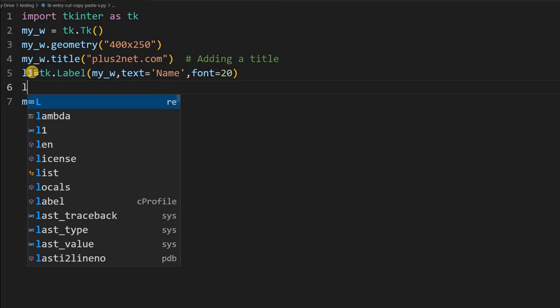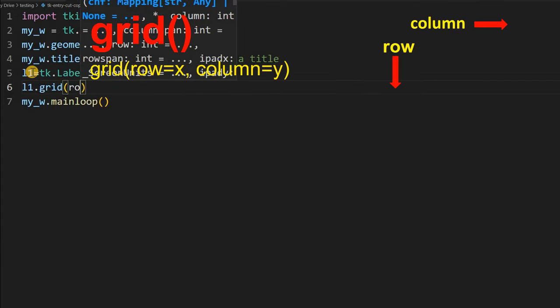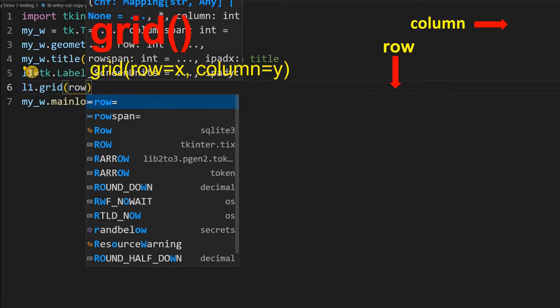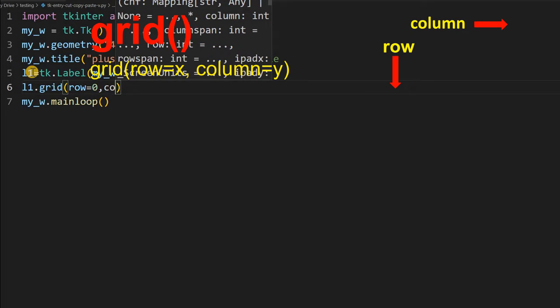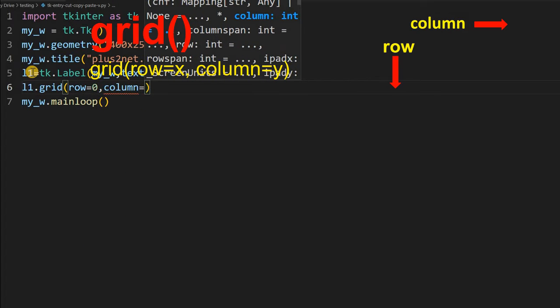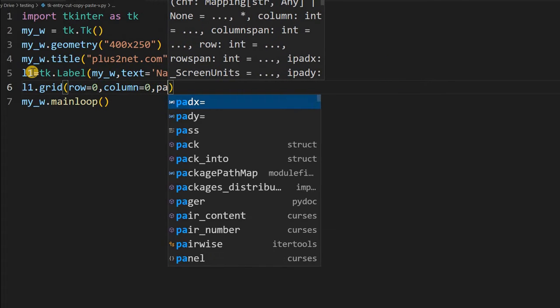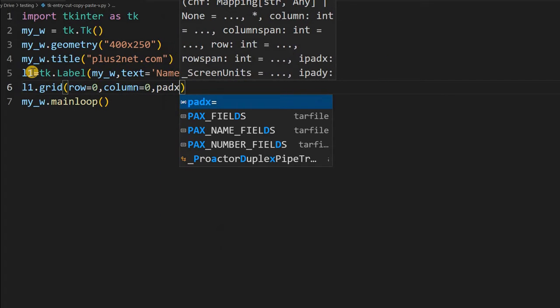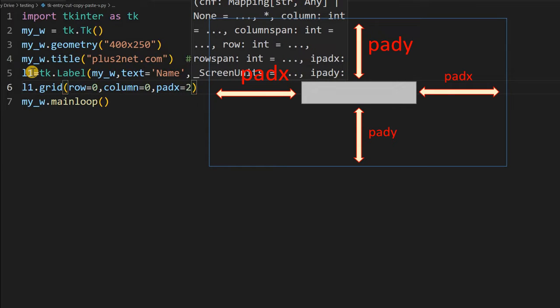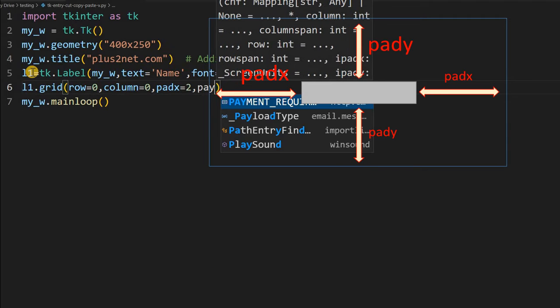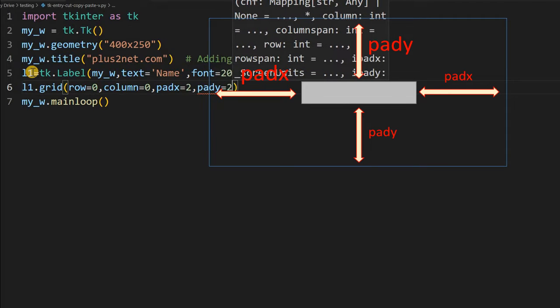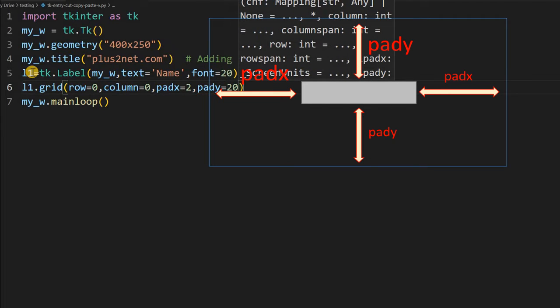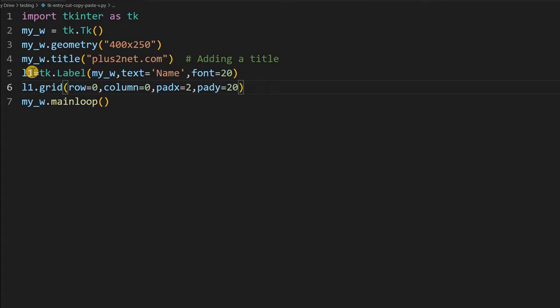Let us place it on our grid. Here I'm giving row=0, column=0, so it is the first row, first column. But I do not want to flush it with my edges, so slightly I am giving padx=2, so from the left edge I am not flushing. From the top also I am giving little gap, pady=20. That is all, my entry box is ready.